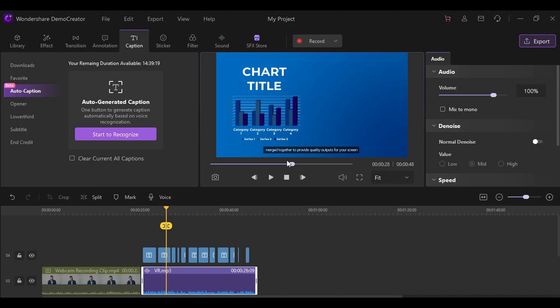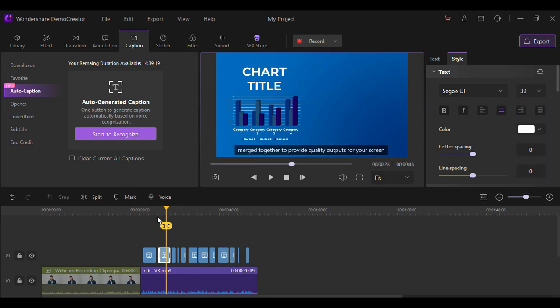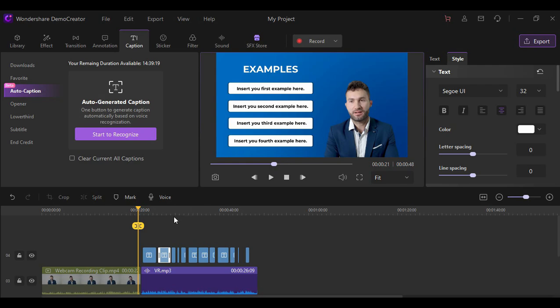You can then adjust the styling of the font for the caption. You can also apply this auto-generated caption to a video that contains a recognizable voice. So here is the result of the auto-generated caption.